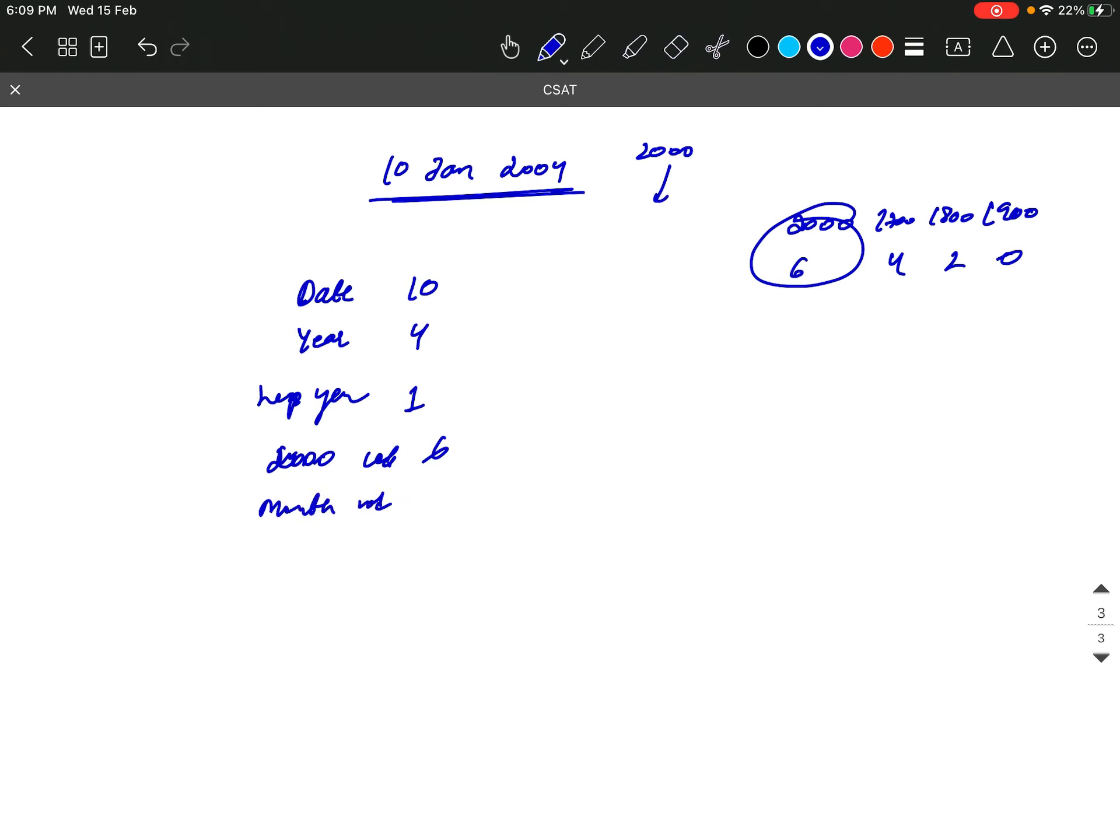Leap year month code, what is the code? This is 3. 033 and last is 035. 2 is 614 and 625.